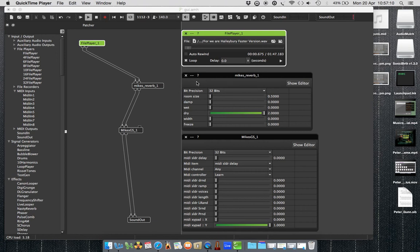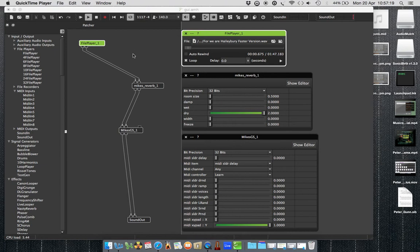I just wanted to show you my graphic user interfaces, my GUIs, that I made using Sonic Birth, and then I've patched them through into Audio Mulch here. So this is a reverb unit, and this is a granular synthesizer.